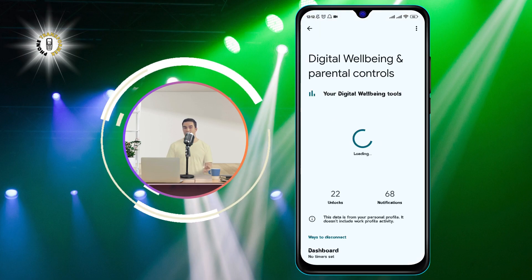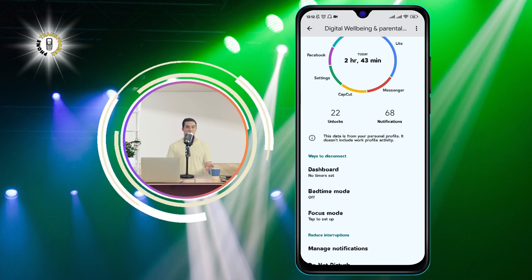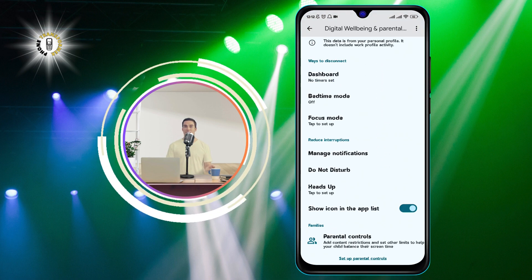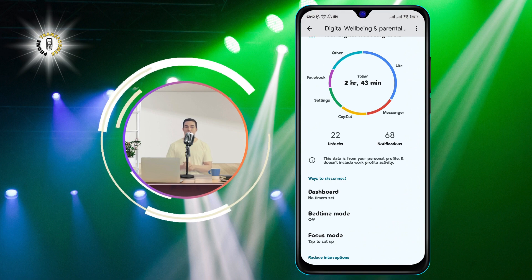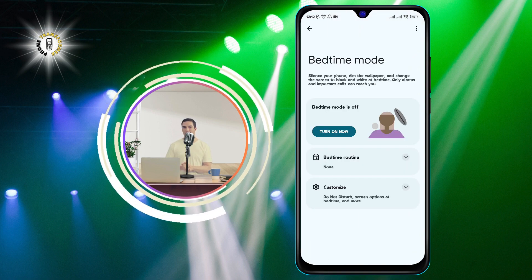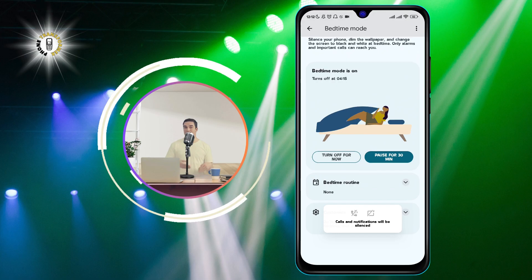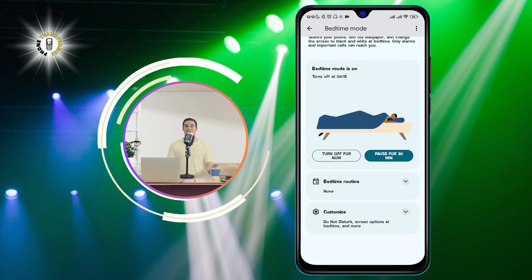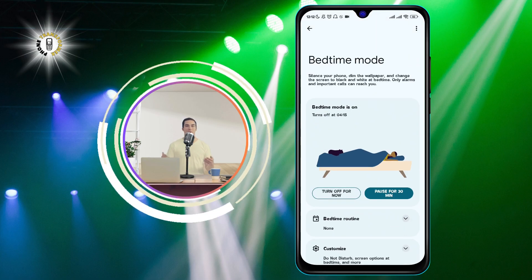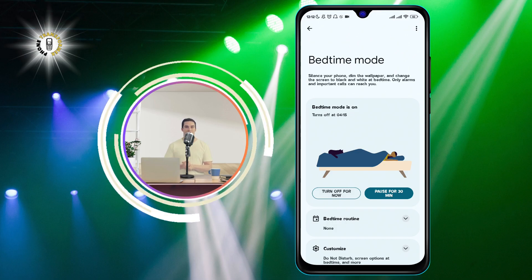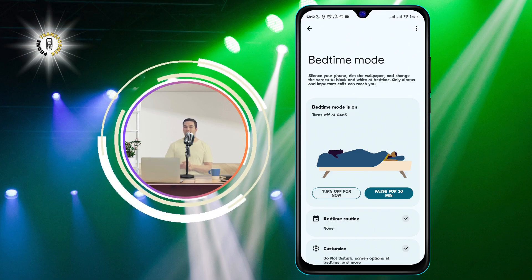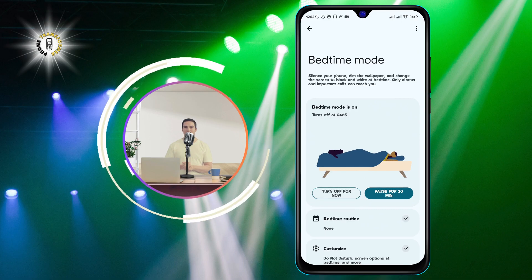In the Digital Wellbeing screen, you will see a section called Bedtime Mode. This is a feature that turns your screen to grayscale when you want to wind down and get ready for bed. It can help you reduce eye strain and sleep better. However, sometimes this feature can get turned on accidentally or by mistake, and that's why your screen is black and white.